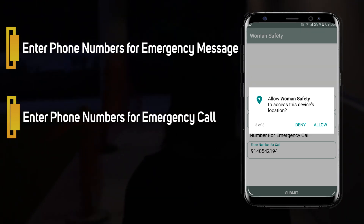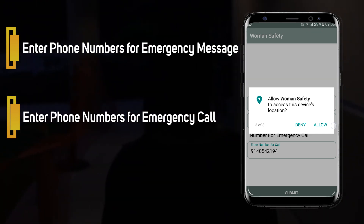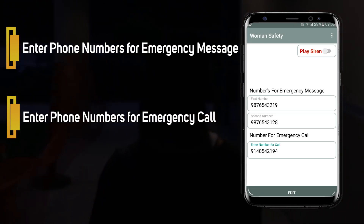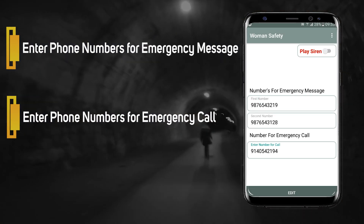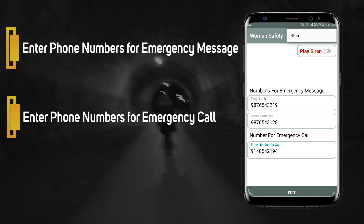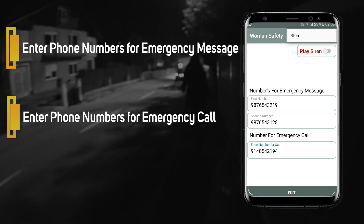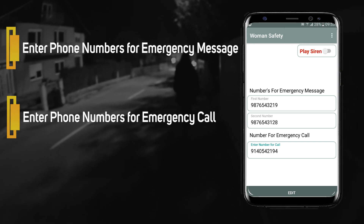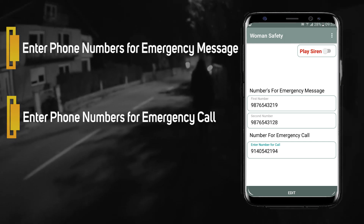The mobile phone will start vibrating and the siren will start ringing. This way, the user can call for any nearest help available and prevent any harm from happening.